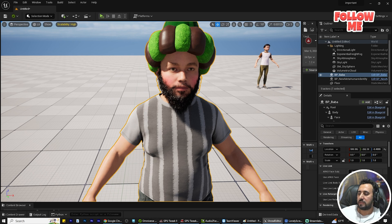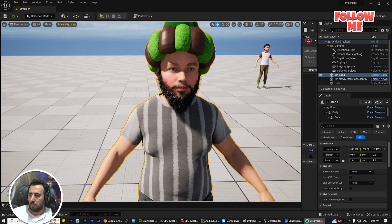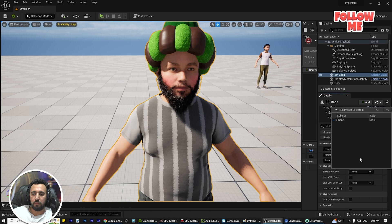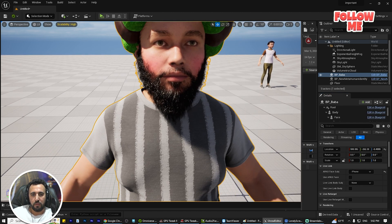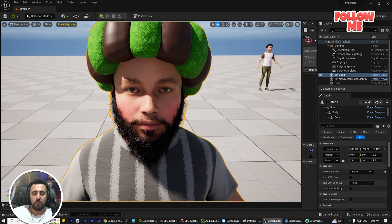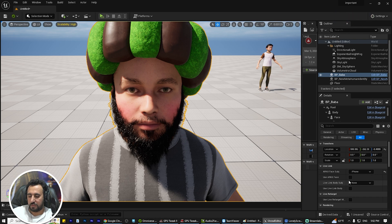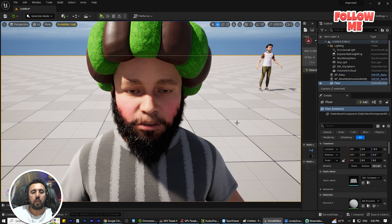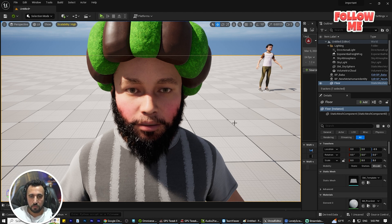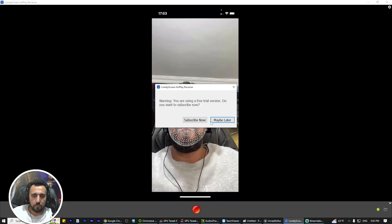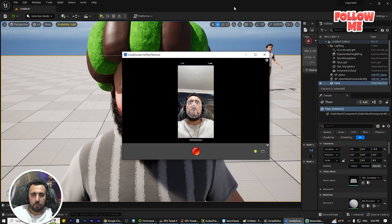Now we need to connect the character to the ARKit Face Subject. Go to the ARKit Face Subject setting and connect it to your iPhone. At first nothing will happen — we will fix that next.